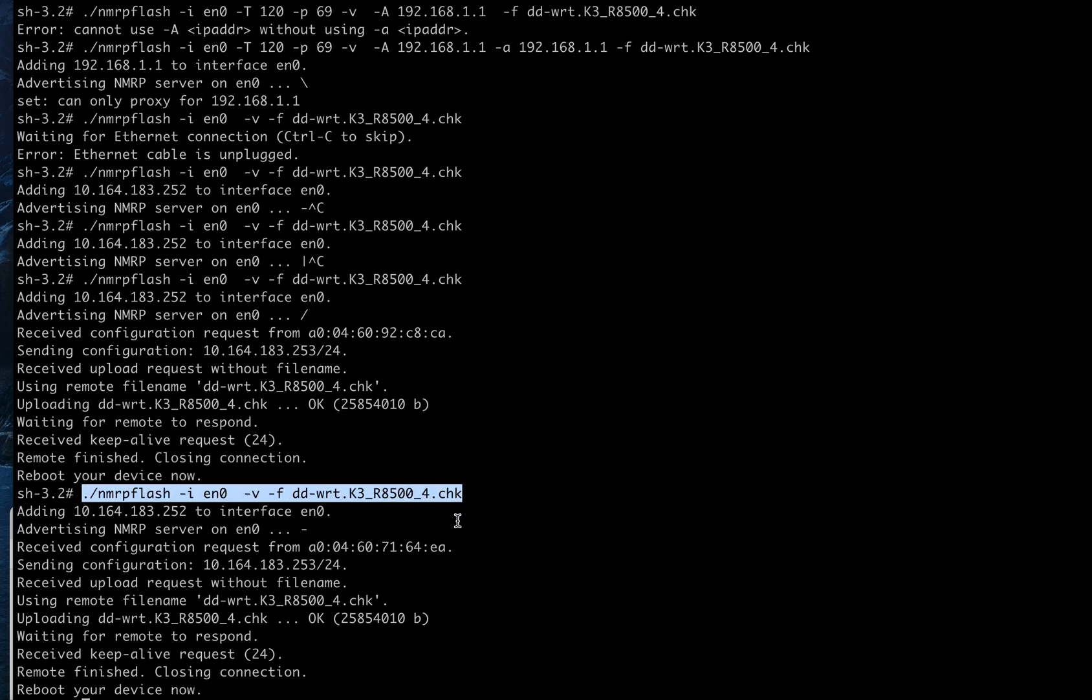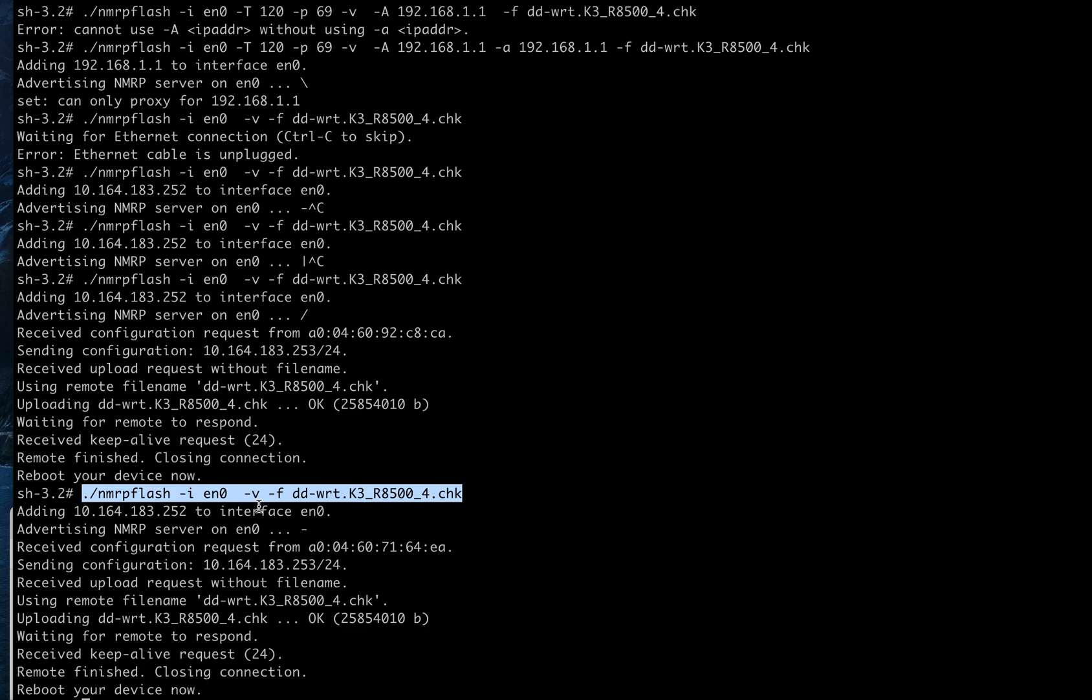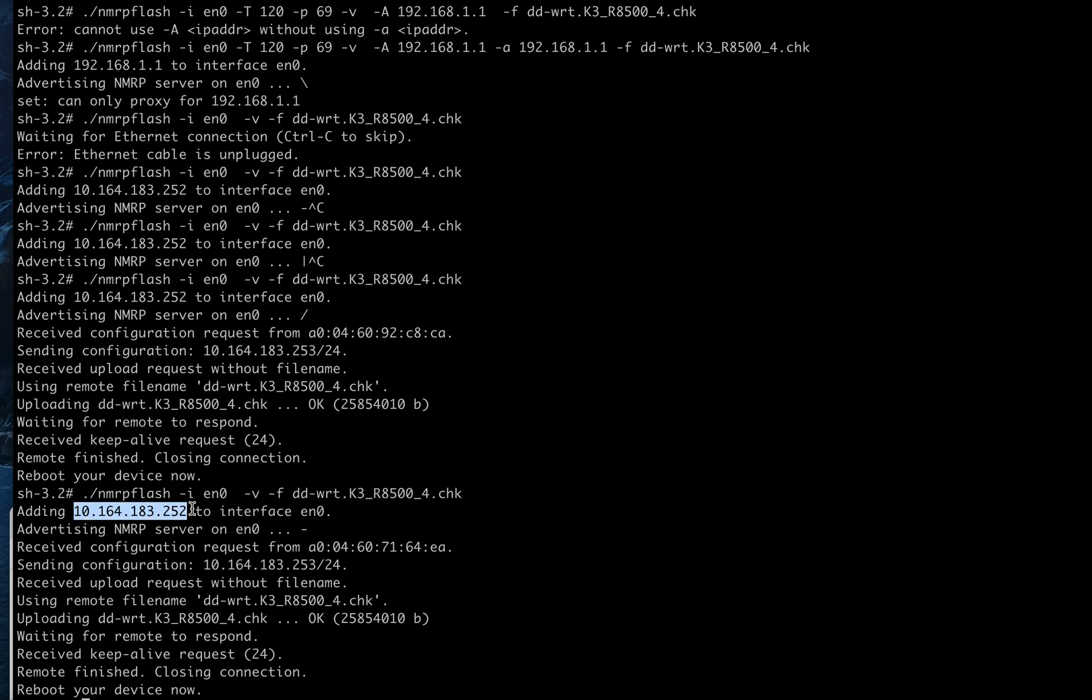So you can use it like this, but let's show you how I used it on macOS. Here on macOS, I was able to run it with this command line right here. I'm downloading Kong's build of DD-WRT from Kong on OpenRouter.